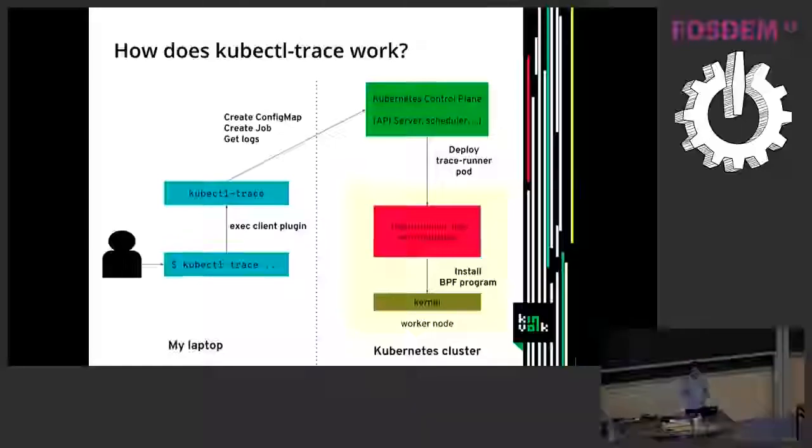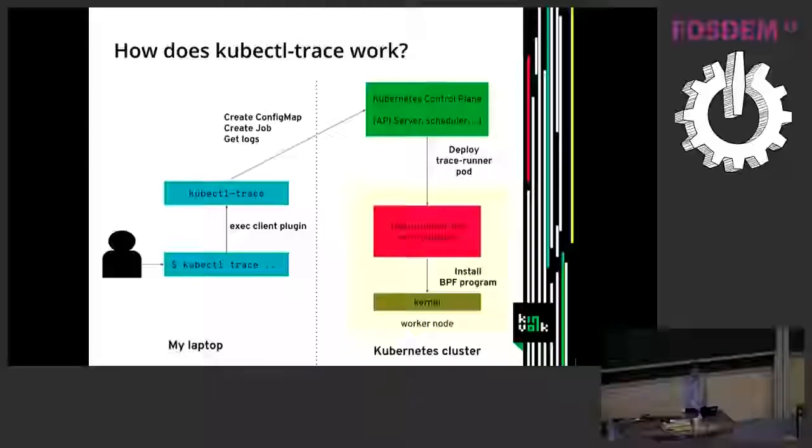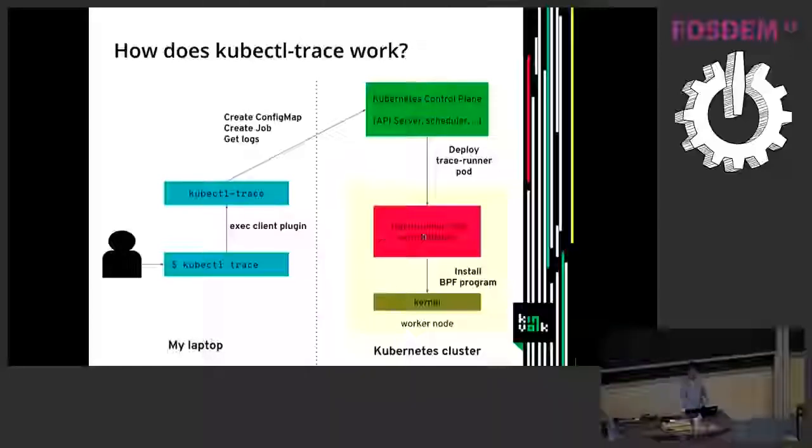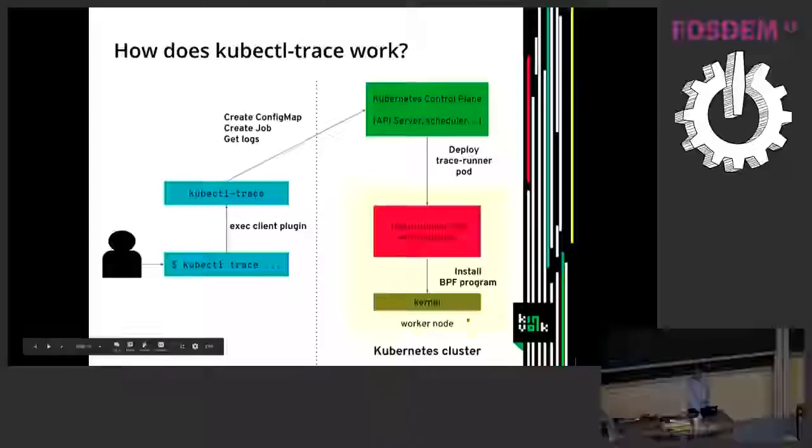So the first thing it does is create a config map with the content of the program. And it creates a job that will be deployed on a worker node. The job is a trace runner pod that will run BPF trace. And that thing will install the BPF program. So I will zoom in on that pod here to see what it does.